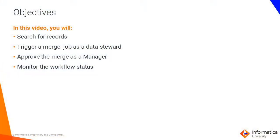In this demo, we will search for some records. We will trigger a merge job as a data steward and approve the merge as a manager. While this is happening, we will also monitor the workflow status through the ActiveVOS admin console.